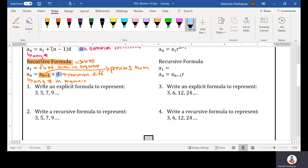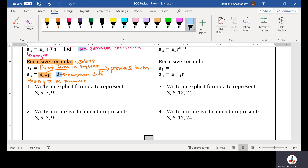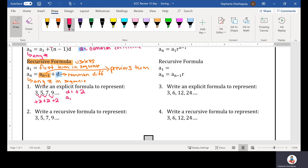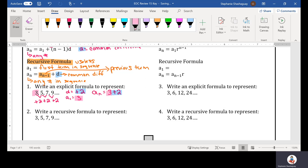In number one it says write an explicit formula to represent 3, 5, 7, 9. I'm using the explicit formula, so first I have to determine my d. From 3 to 5 I added 2, 5 to 7 I added 2, 7 to 9 I added 2. So my common difference is positive 2. My a_sub_1, my first term, is equal to 3. So to write the formula: a_sub_n equals 3 plus 2 times (n minus 1).